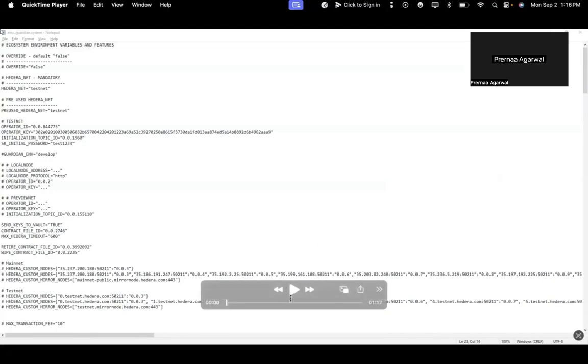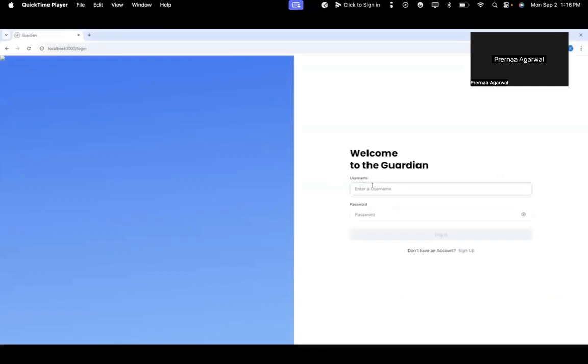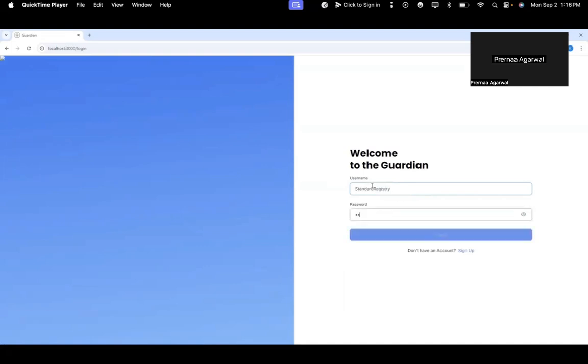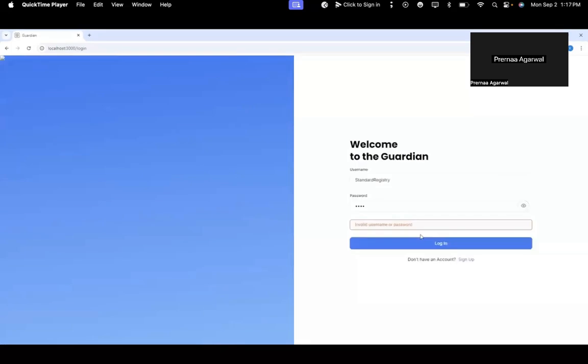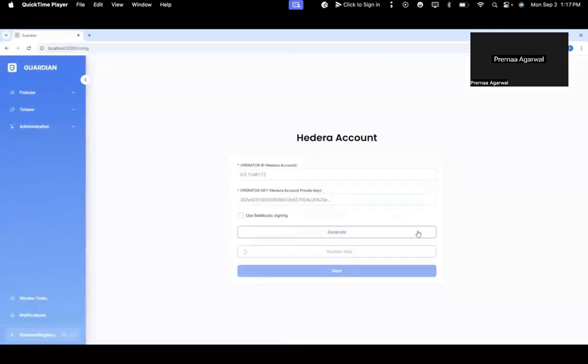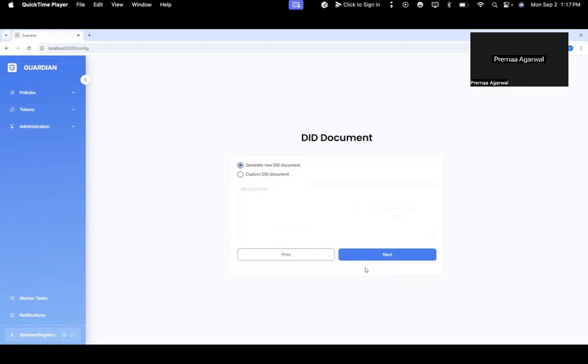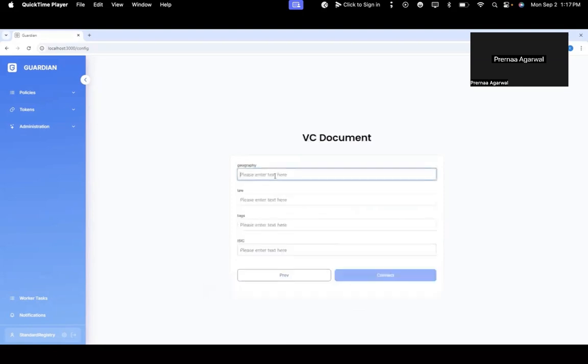Now I'm launching Guardian and logging in as standard registry with test1234. First, I initially enter 'test' and check whether it's a wallet, but now I enter the original one, which is test1234, and log in as standard registry. I go through the standard registry setup account by setting up the Hedera account DID and entering my standard registry details.